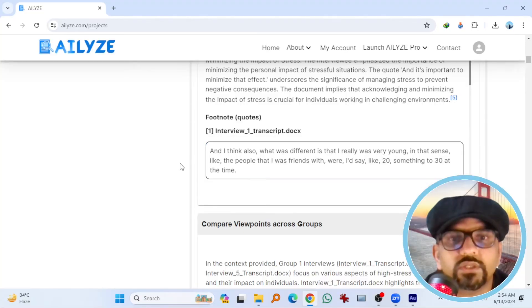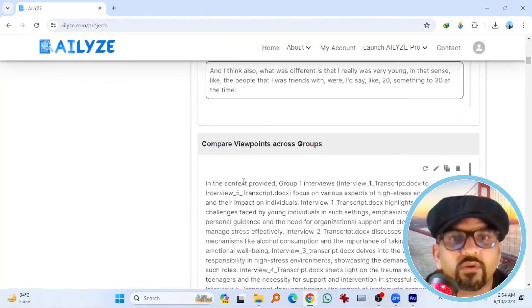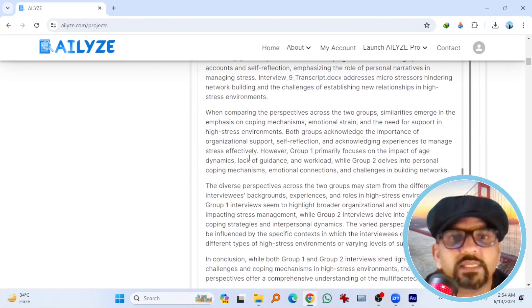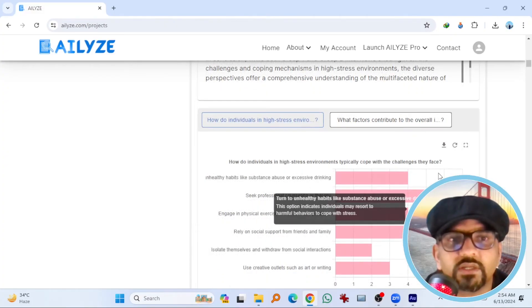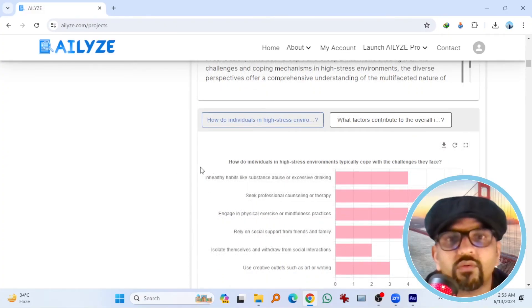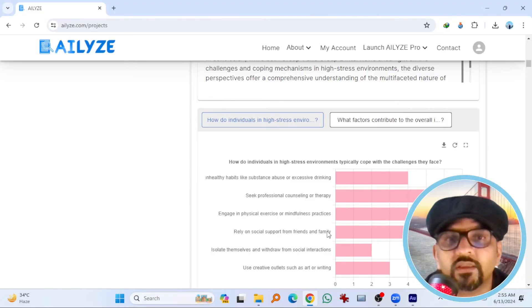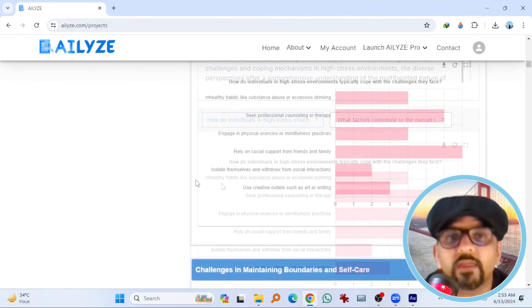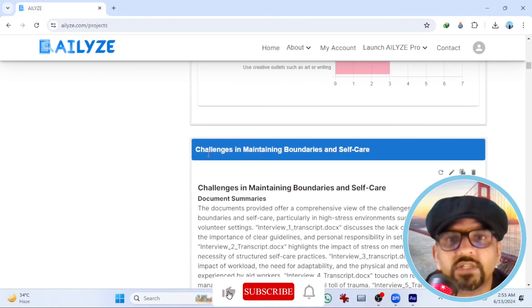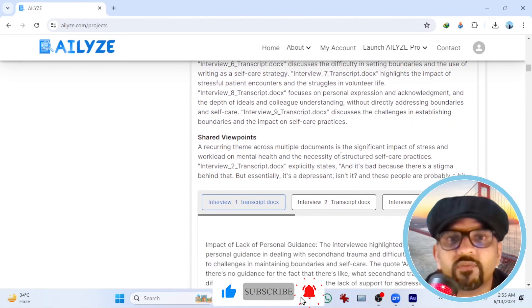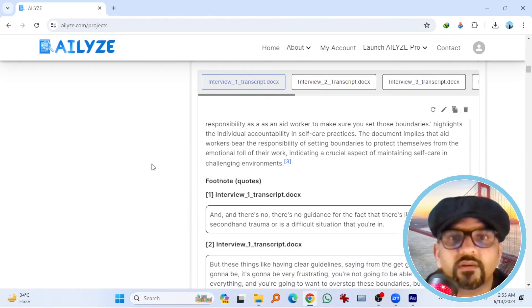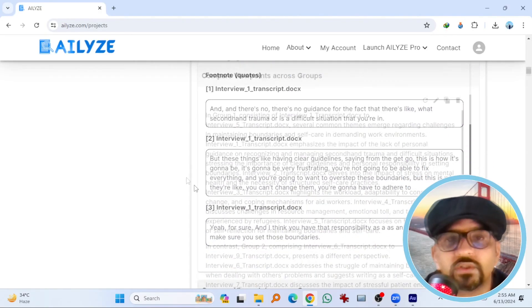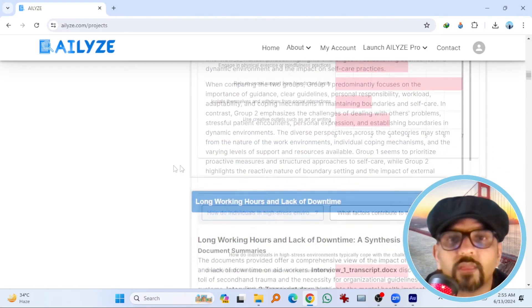And these are the codes. So compare viewpoints across groups. Here are the comparison. So this is the graphical presentation. You can download this by hitting here. How do individuals in high stress environments typically cope with the challenges they face? So this is the graphical presentation. In healthy habits seek professional counseling. And you can see this graph. Challenges in maintaining boundaries and self-care. So this is the details. Footnote. The quotes. Compare viewpoints.